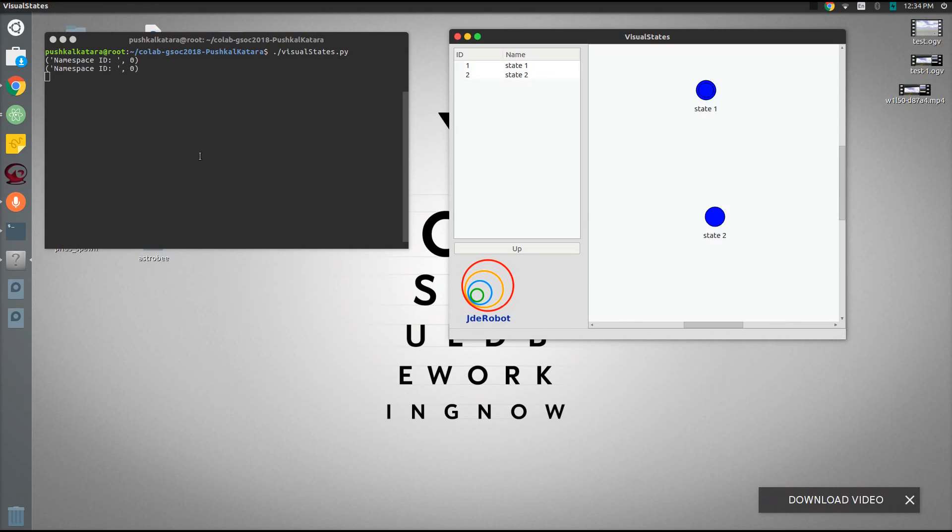As we can see, two new states are created with the namespace id as 0 printed on the domino. Let's connect these both states with the transition.